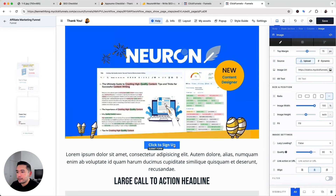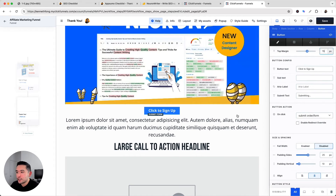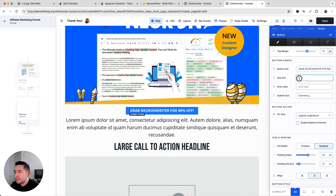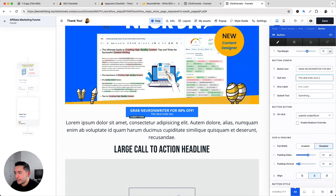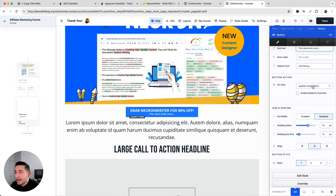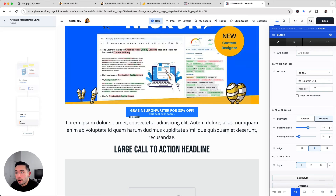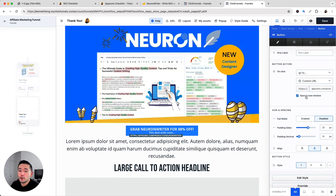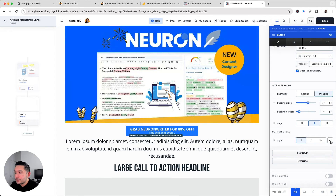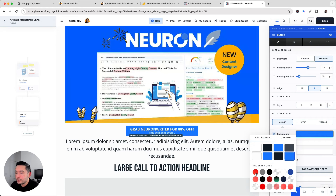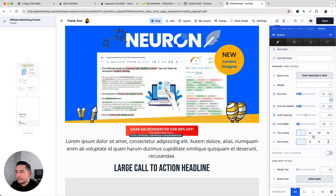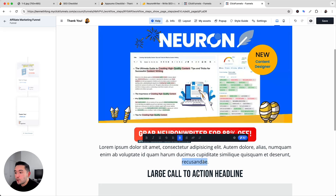I'll update the headline text, then find the NeuronWriter image I uploaded and add it. For the call to action button, the text will read 'Grab NeuronWriter for 88% Off' with subtext 'Deal ends soon...' For the on-click action I'll select Go to Custom URL and paste my affiliate link — this is where the magic happens. I'll check Open in New Window so visitors can still read the page after clicking. For button style I'll pick a reddish-orange color and adjust margins and font sizes.